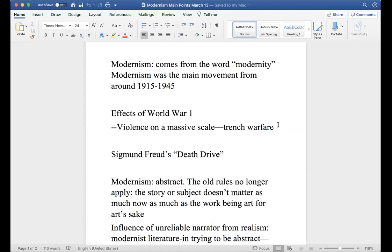Death on a massive scale - hundreds of thousands, I think even millions died during this war. Of course World War Two always gets the most attention in history class; World War One is often kind of skimmed over.